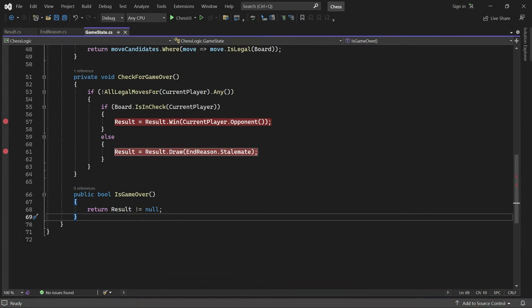The next step is to make the UI display this information when the game ends. So in the next part, we start working on a game over menu. See you then.